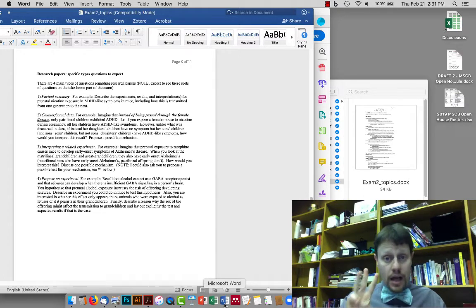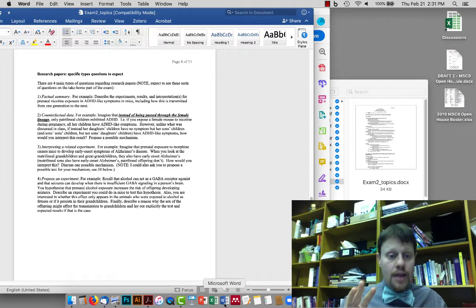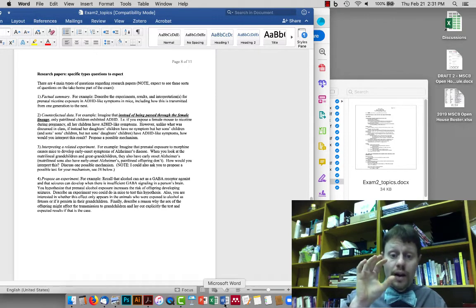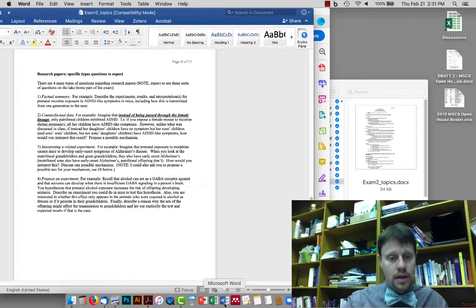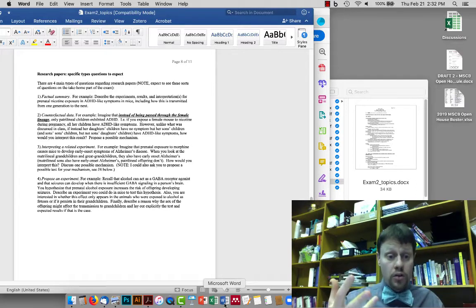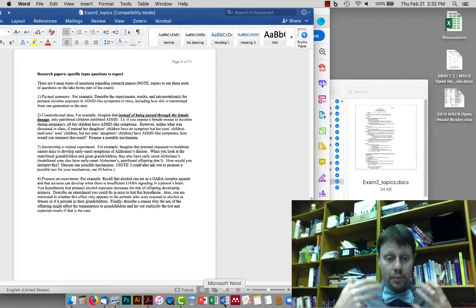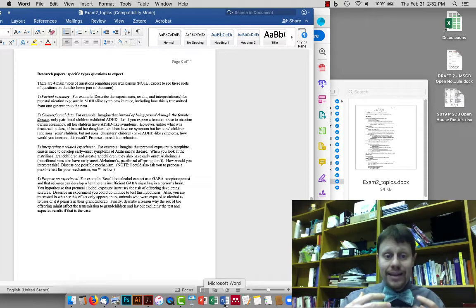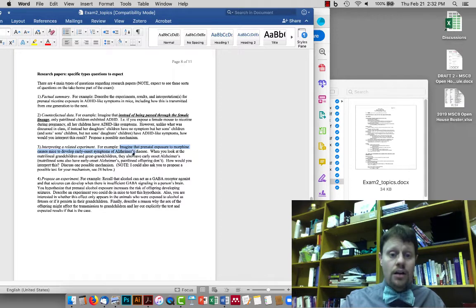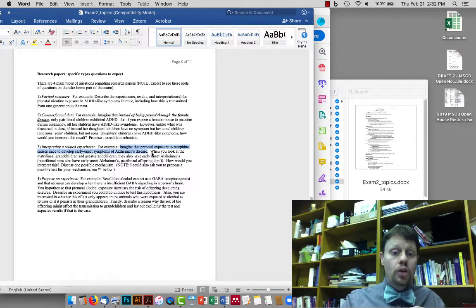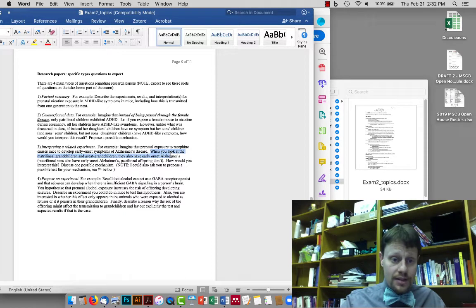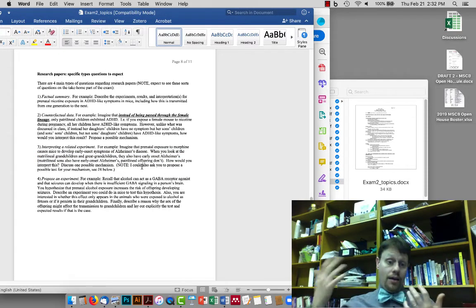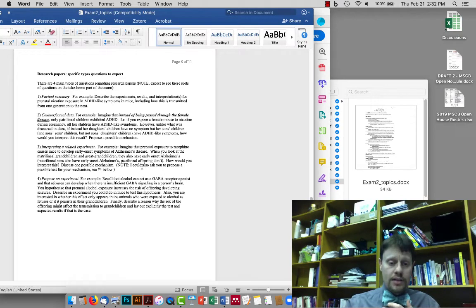The third kind of question is to interpret a related experiment. There were some practice questions about this that I told you you could largely ignore, but there's one given here which, based on what I've said so far just about that paper, you should be able to mostly work out and that is here I would tell you a related experiment and ask you to predict some results or give me an interpretation. So in this case, I'm saying imagine that we have prenatal exposure to morphine and that causes early onset Alzheimer's disease in mice. When you look along the matrilineal, the female line, grandchildren and great-grandchildren, they also have early onset Alzheimer's disease, even if they don't have morphine exposure. How would you interpret this? Well, I mean, that is, again, we're not going to have epigenetics questions on our exam, but again, you would have to describe something along the lines of something that lines up with the paper.